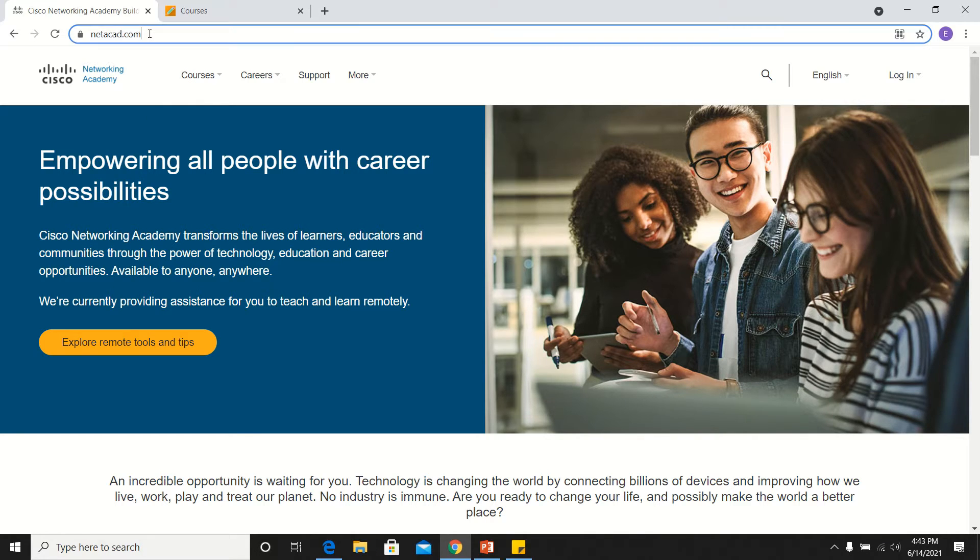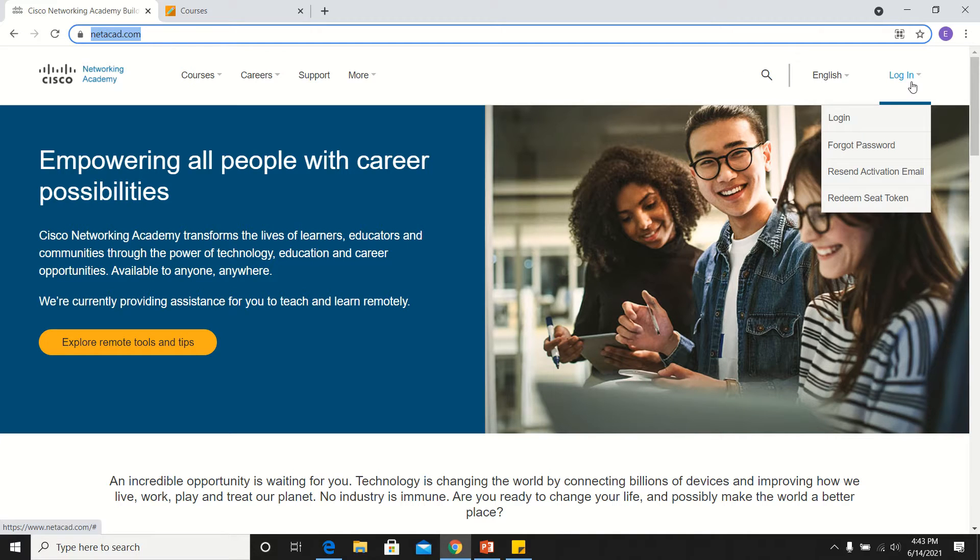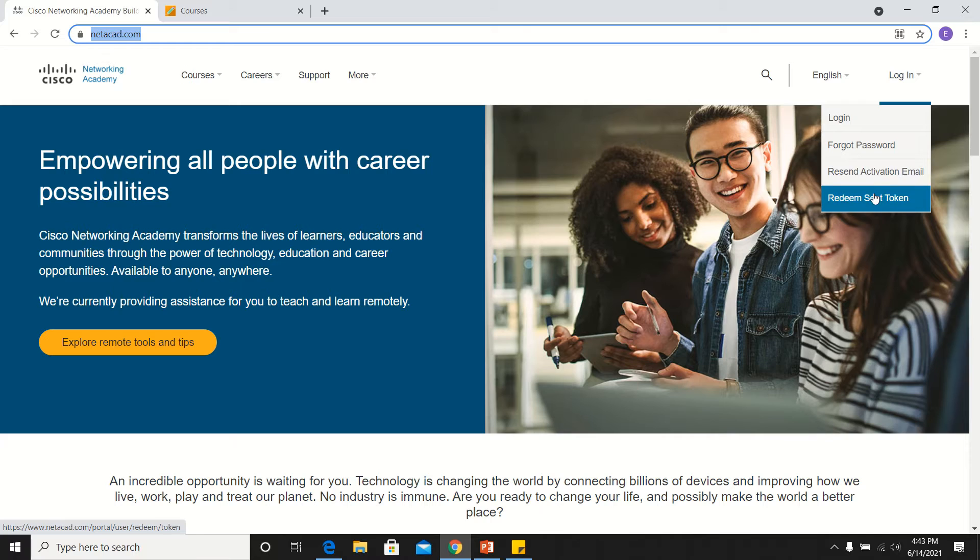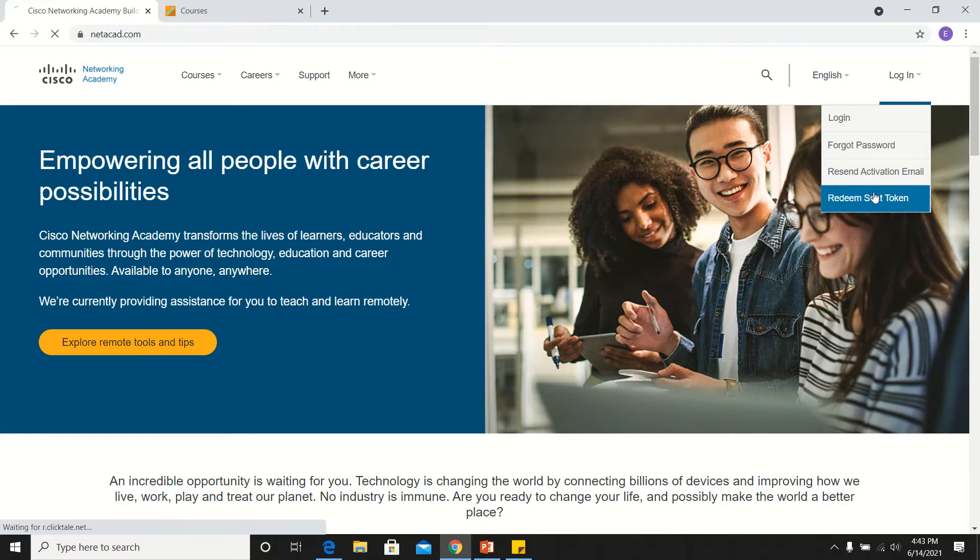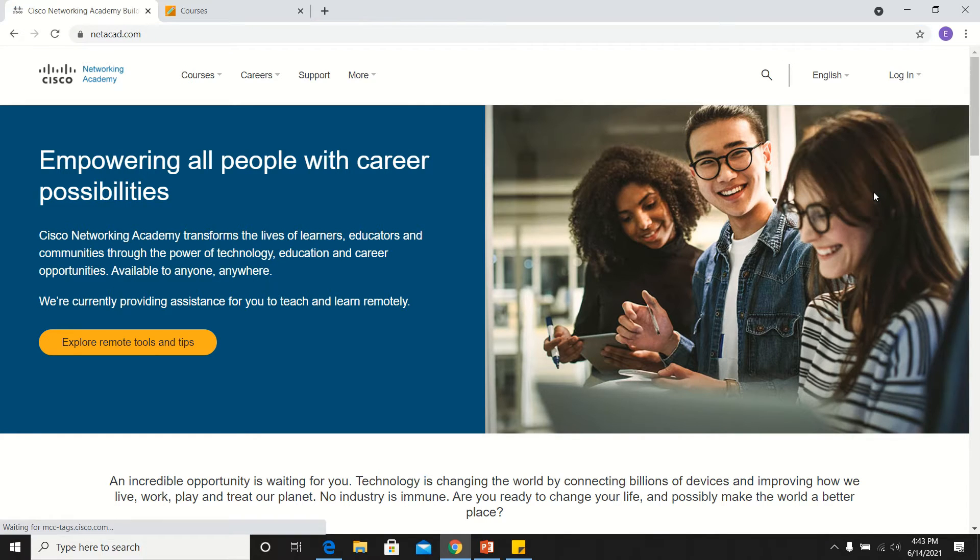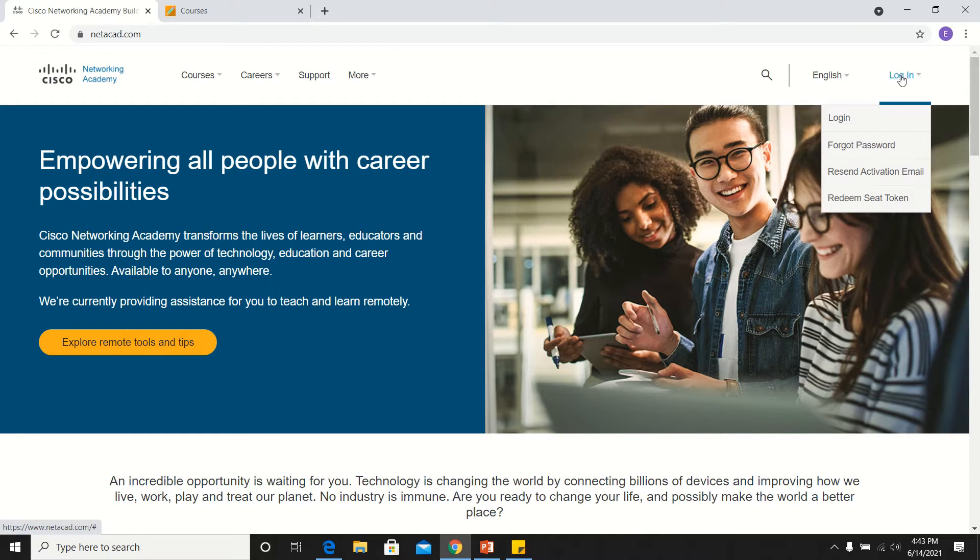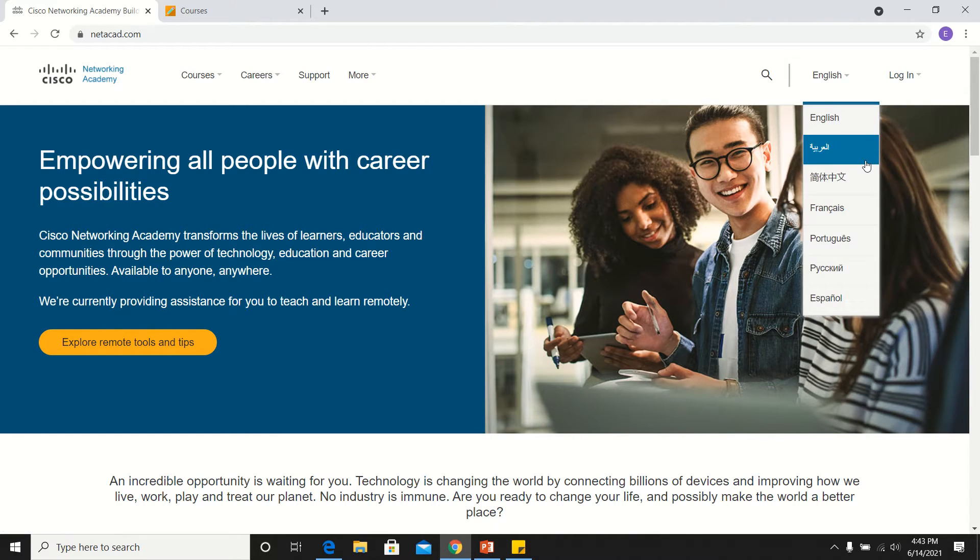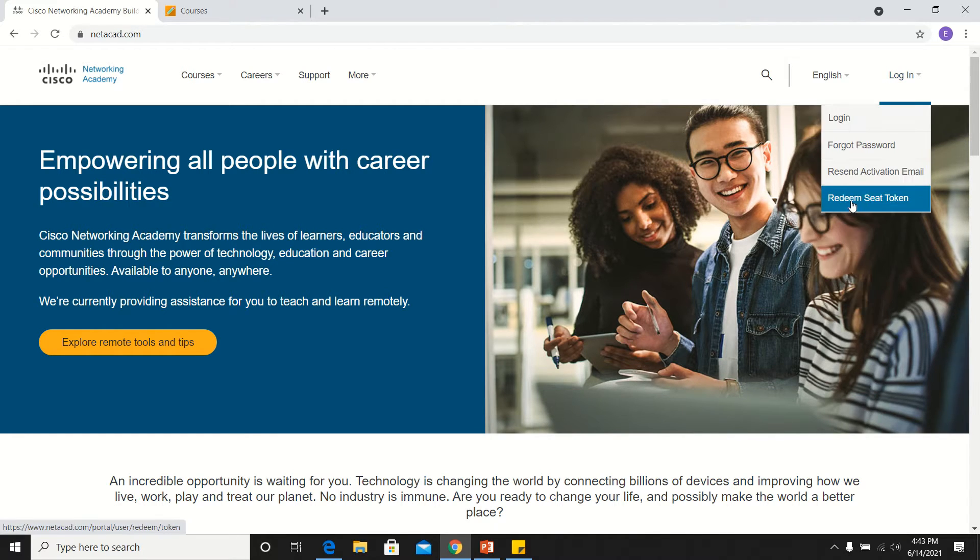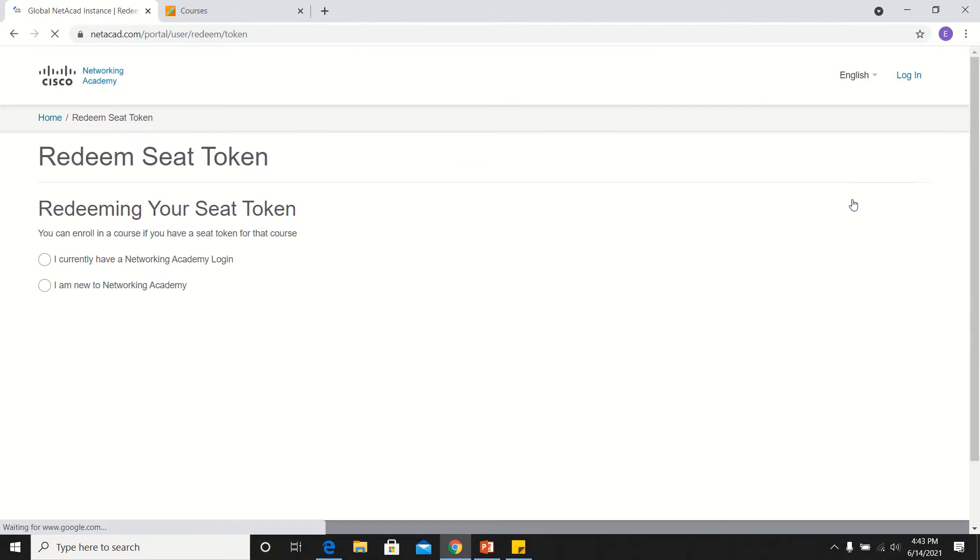You type netacad.com and you go here on this login button, and then you choose in its list the Redeem Seed Token. Expect that there is another page that will appear. If it doesn't work, you do it again. Now it's loading.